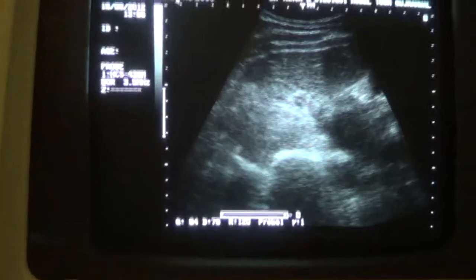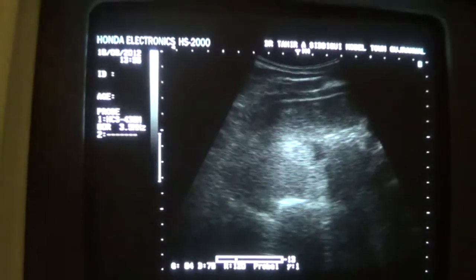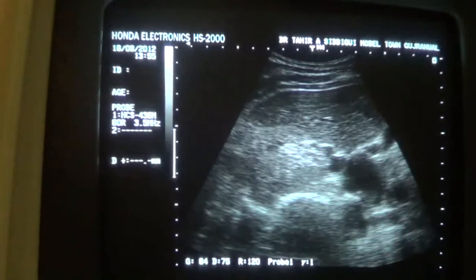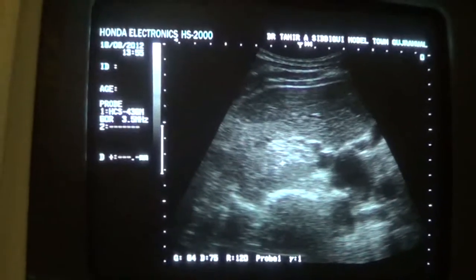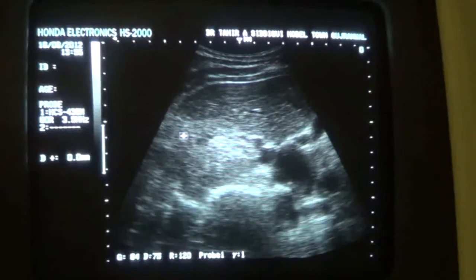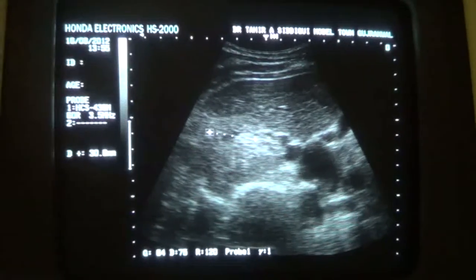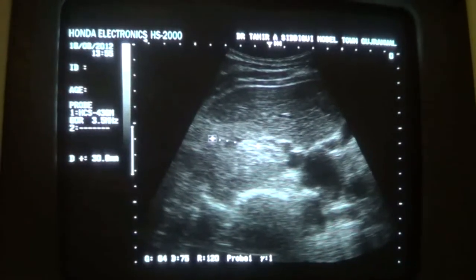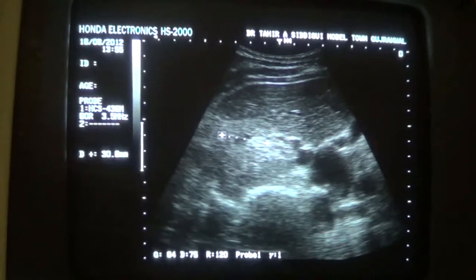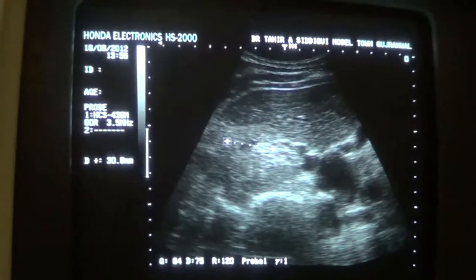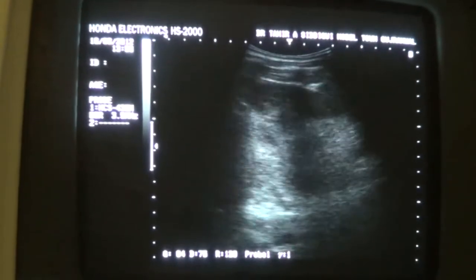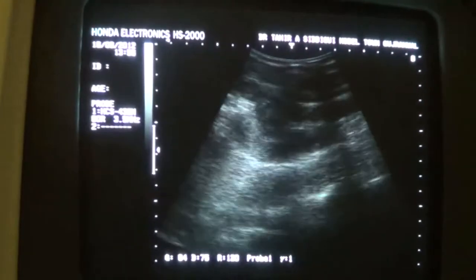This is the transverse section of the kidney, and you can see the vessels entering the hilum of the kidney. This is the left kidney — this is the normal. There is 3.0 cm; 2.5 to 5 cm is considered normal. Now I am moving towards the left kidney of the patient.